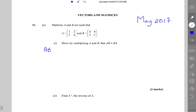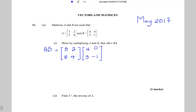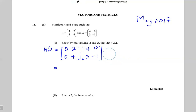Finding the matrix product AB: this is 3, 2, 5, 4 multiplied by B which is 4, 0, 3, minus 1. When we multiply two matrices, we multiply the rows in the first matrix by the columns in the second matrix. Every time we multiply a row by a column, we get an element in the answer. Top row by left column: 3 times 4 is 12, 2 times 3 is 6.